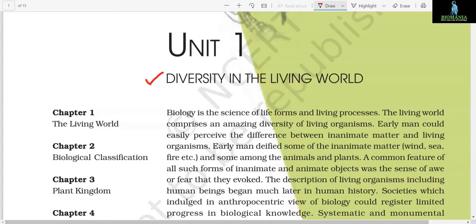Unit 1: Diversity in the Living World. Biology is the science of life forms and living processes. The living world comprises an amazing diversity of living organisms. Early man could easily perceive the difference between inanimate matter and living organisms. Early man deified some of the inanimate matter — wind, sea, fire, etc. — and some among the animals and plants.